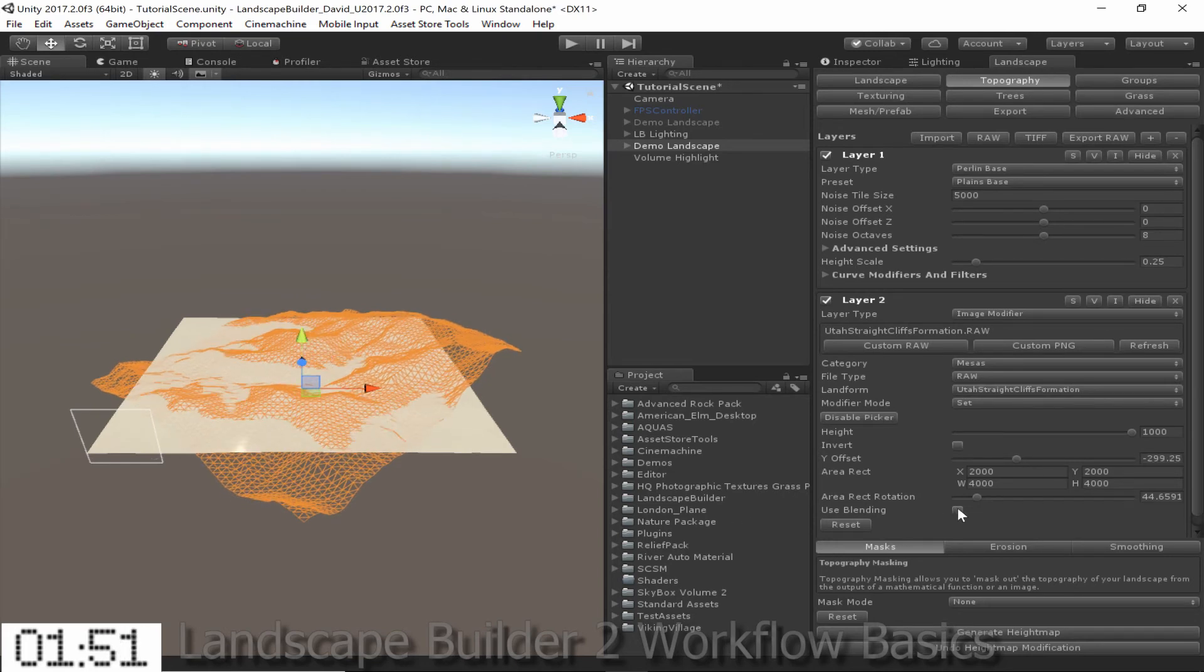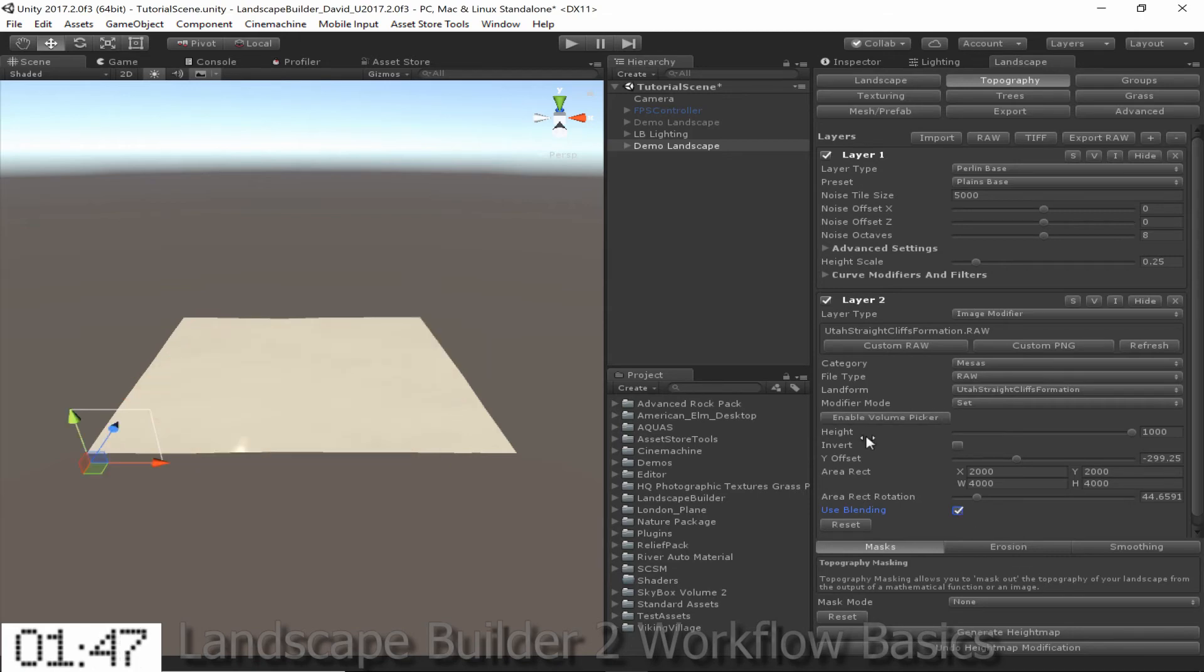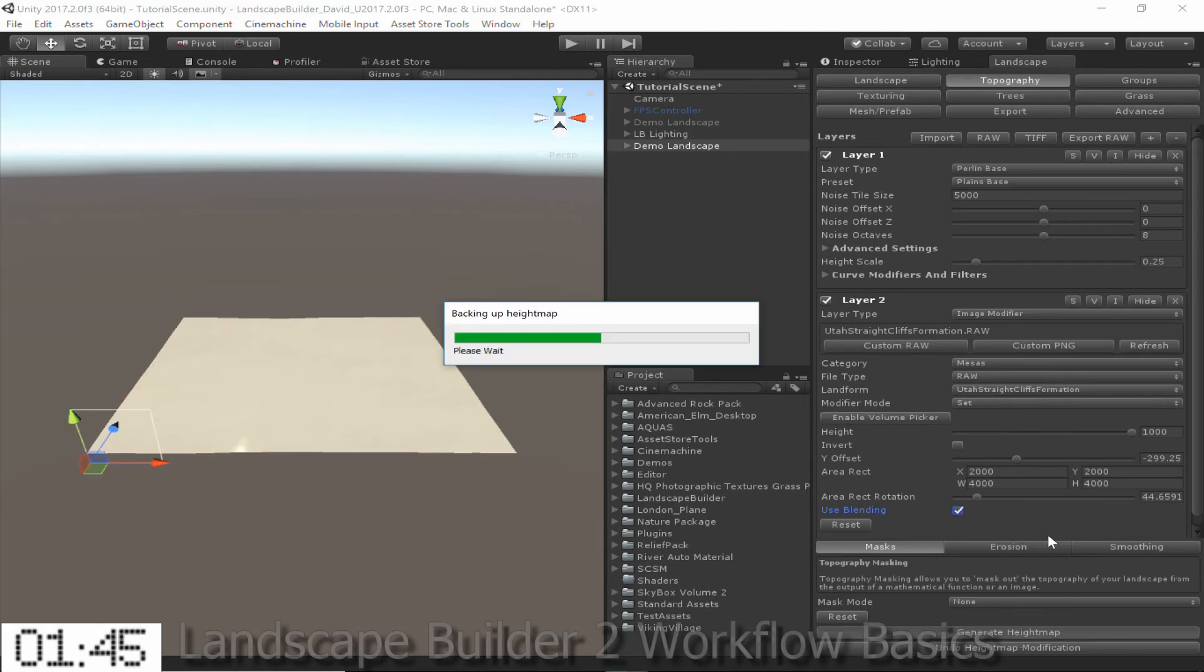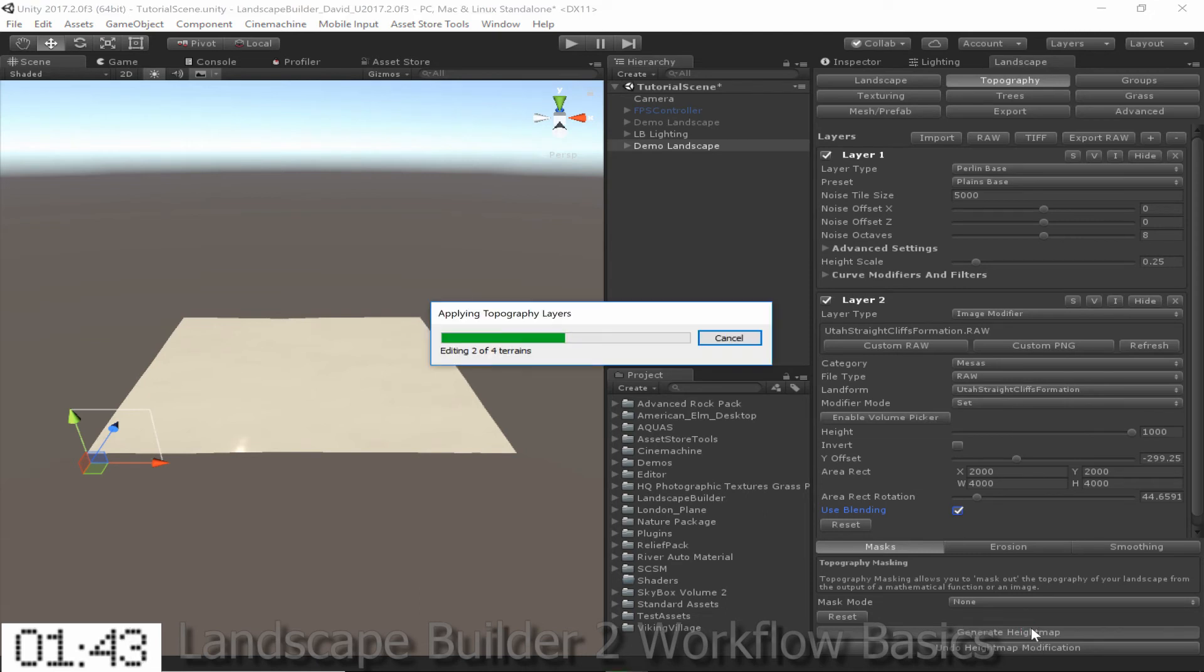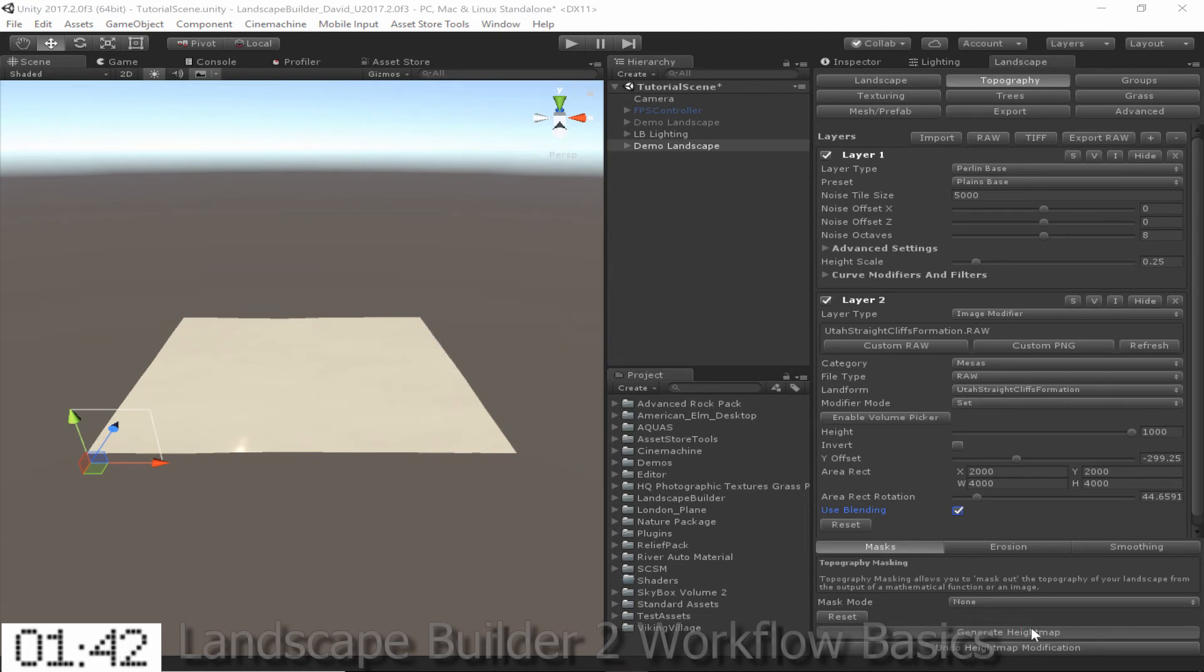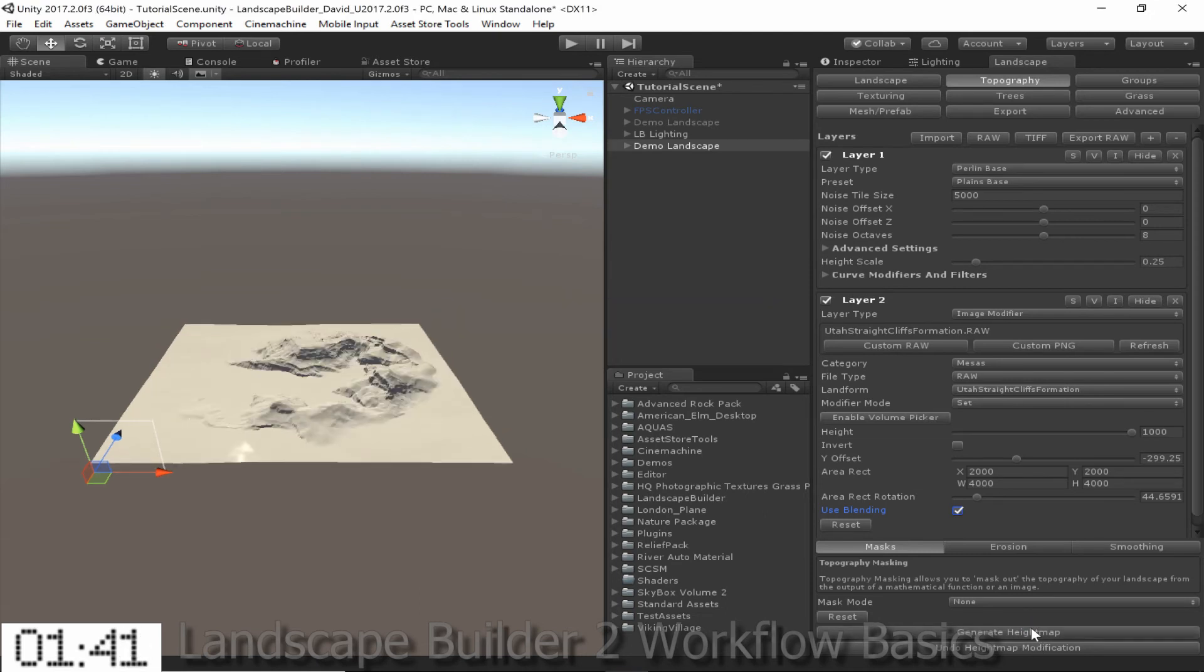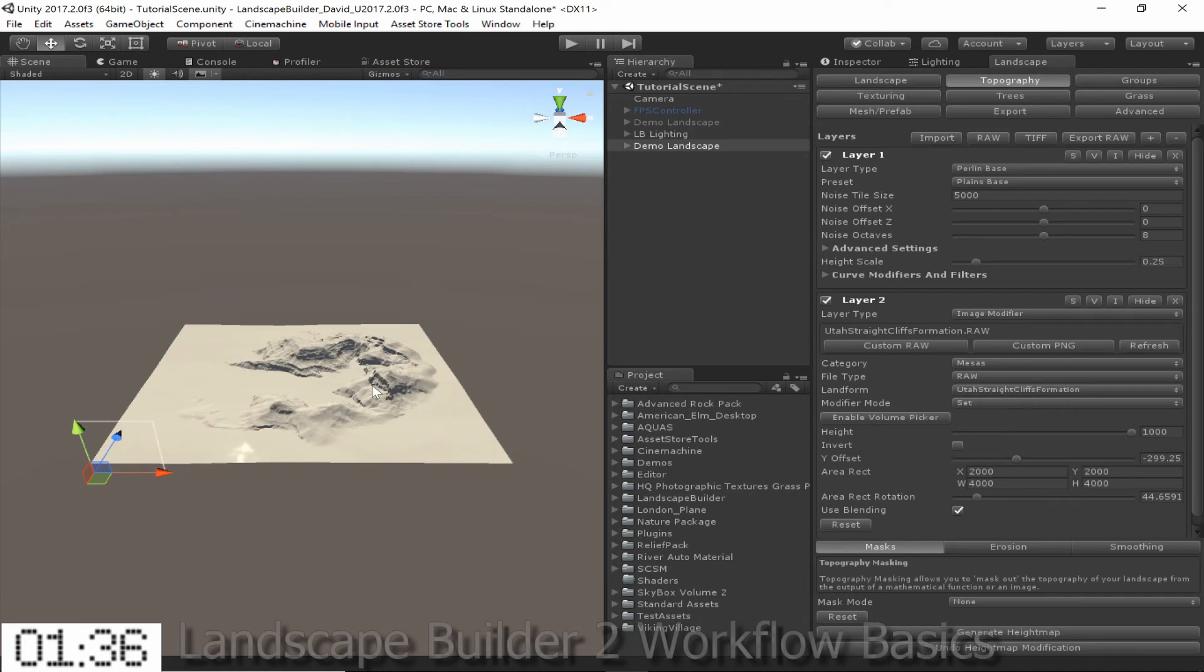Then I'm going to enable Use Blending, disable the Volume Picker again, and generate the height map. As you can see, we now have some cliff-like features added to the middle of the landscape.